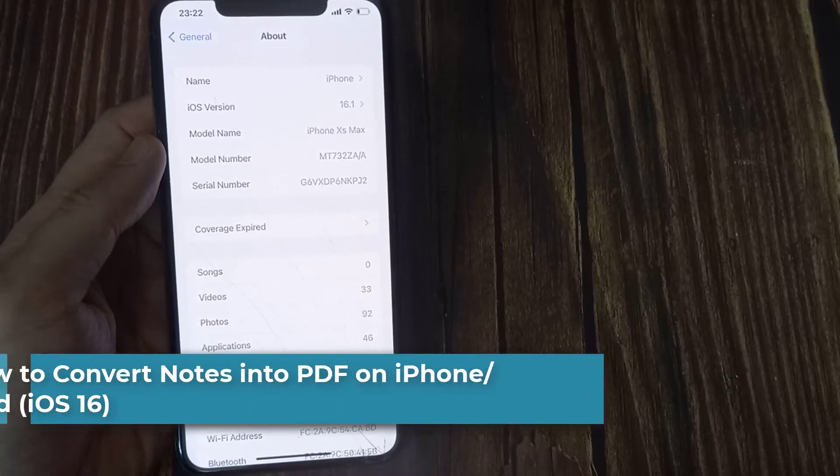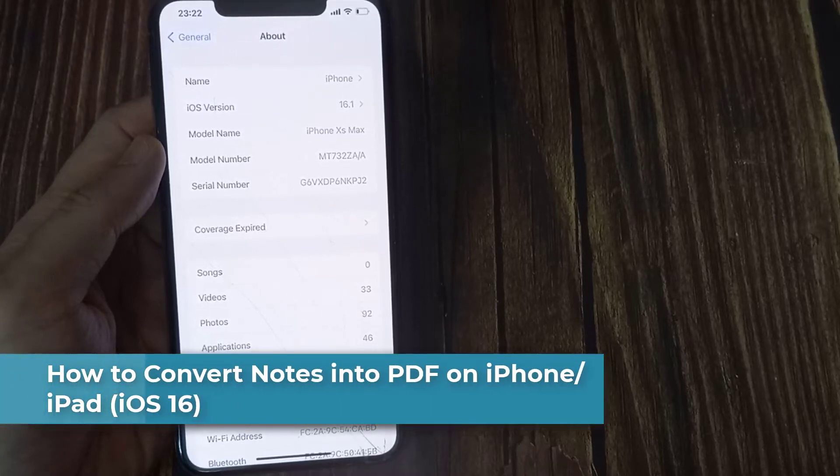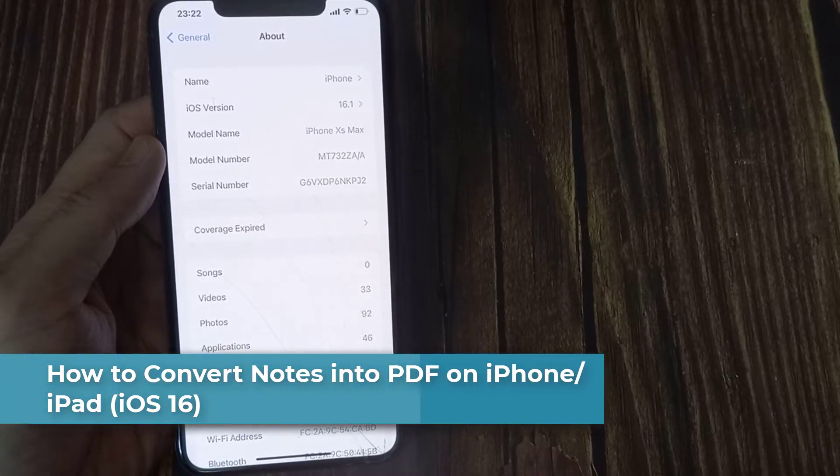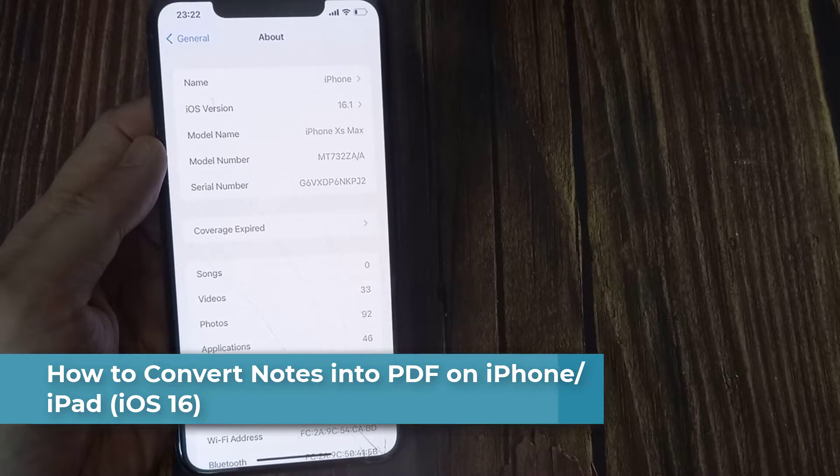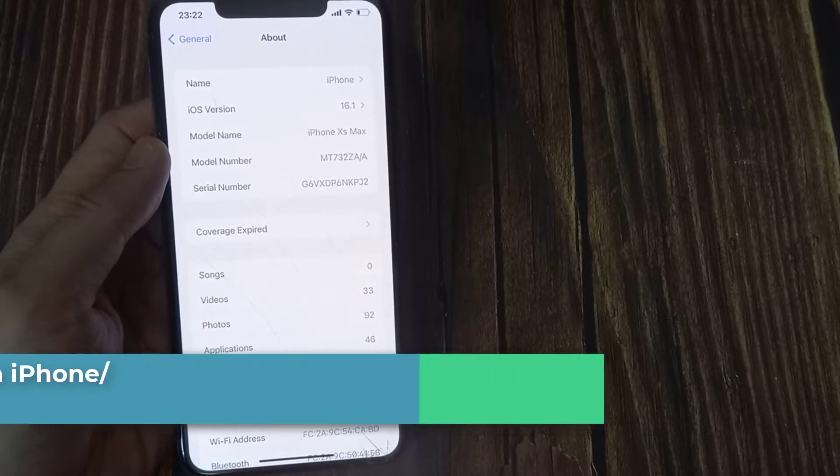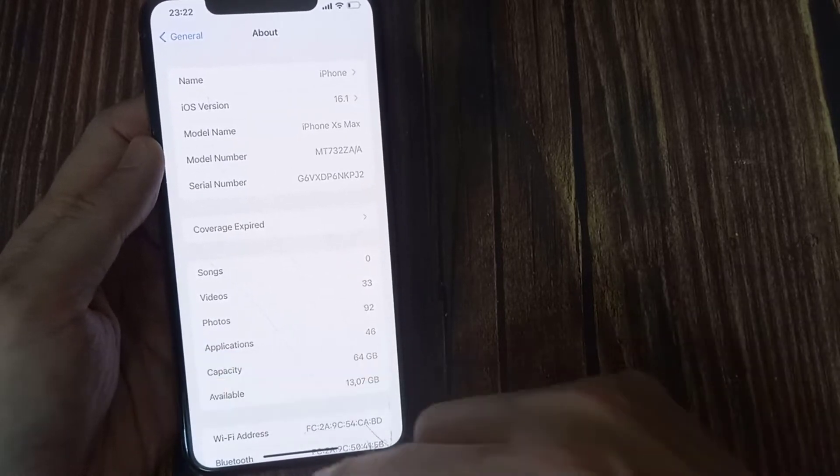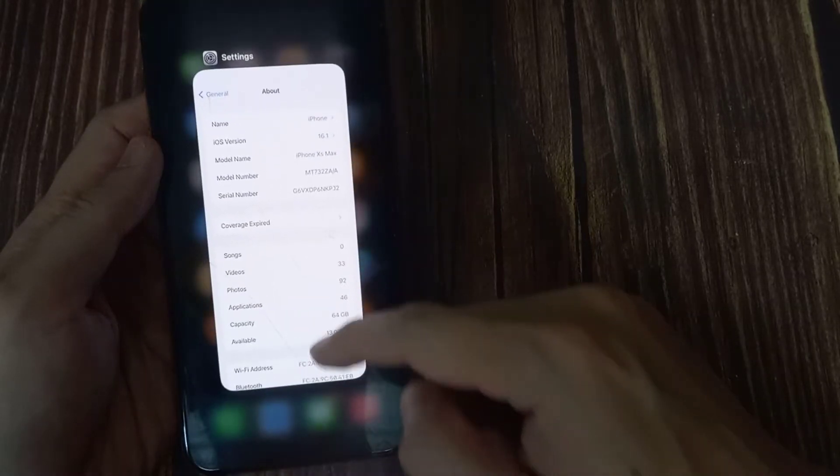Hi everyone! In this video, we will show you how to convert Notes into PDF in iOS 16 and iPadOS 16 on iPhone and iPad.